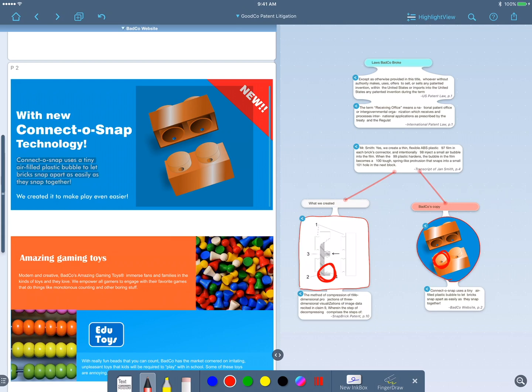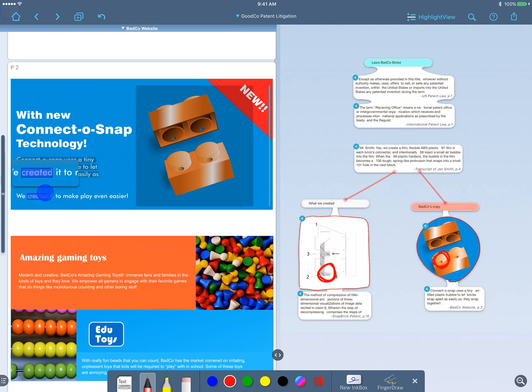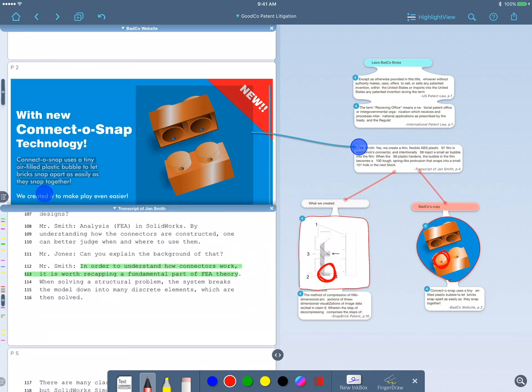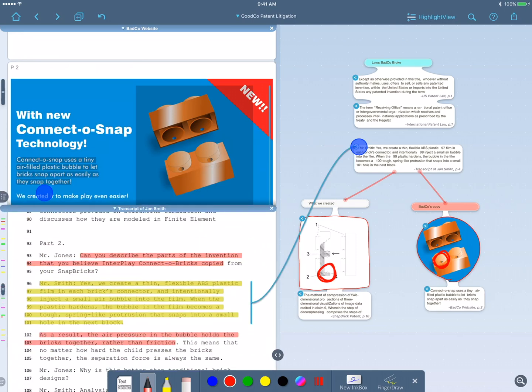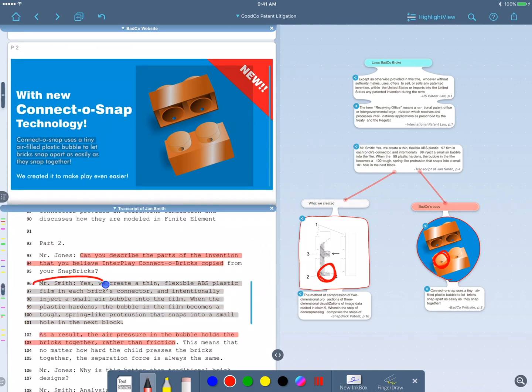But I want to be sure, so I need to check the transcript. So I'll hold my finger on the webpage while tapping the link on the transcript excerpt. And it shows me both at once, so I can compare them side by side.